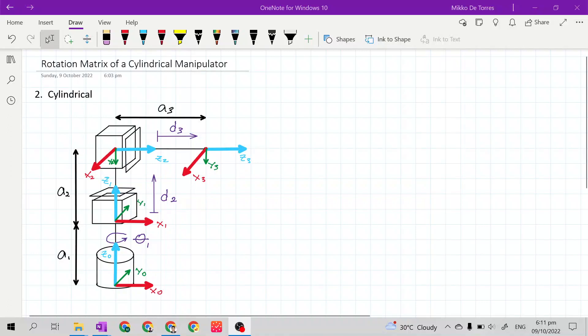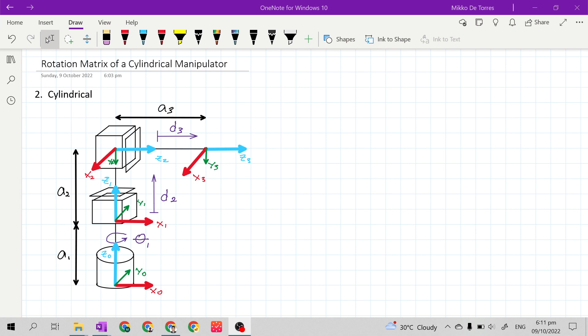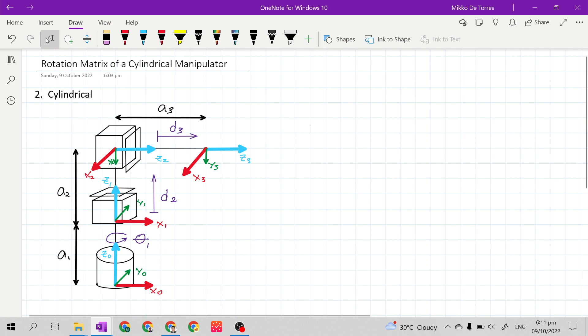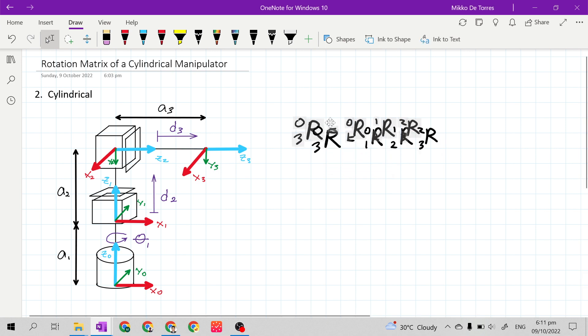Good day class! In this video, I will teach you how to get the rotation matrix of a cylindrical manipulator. We will start by getting the equation of rotation matrix R03.